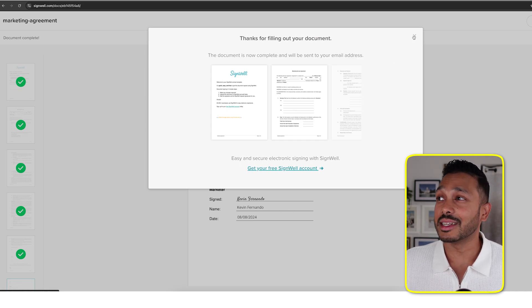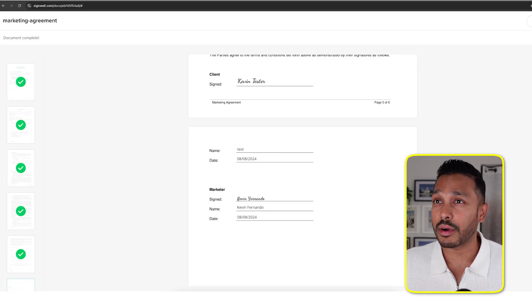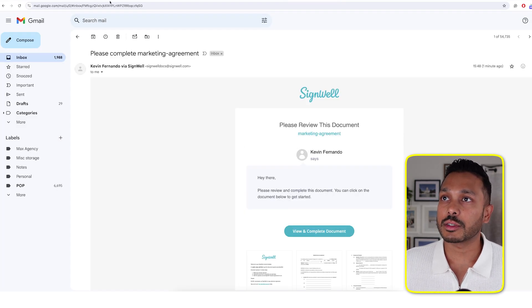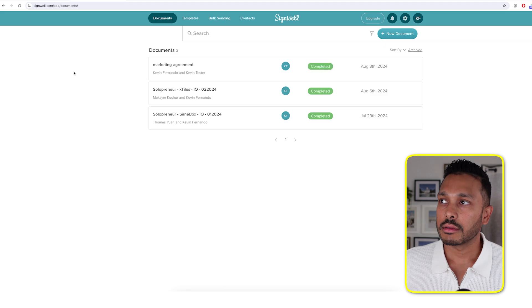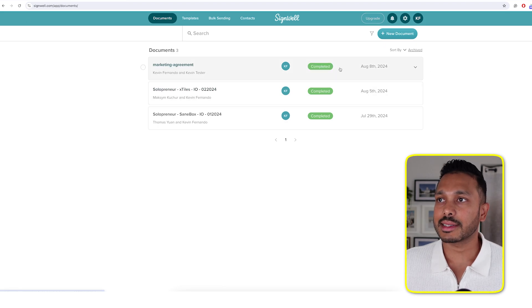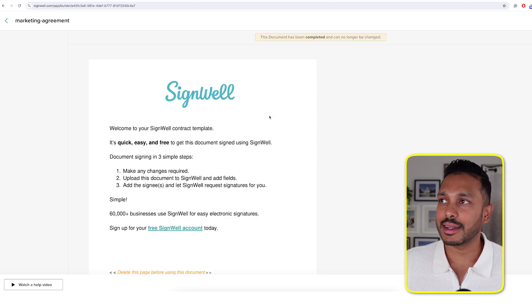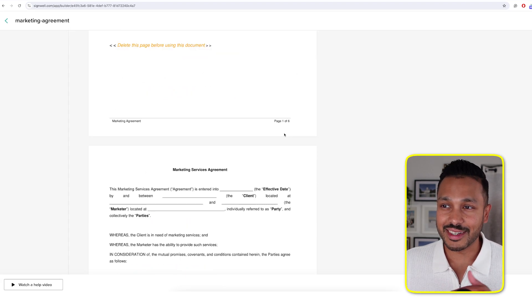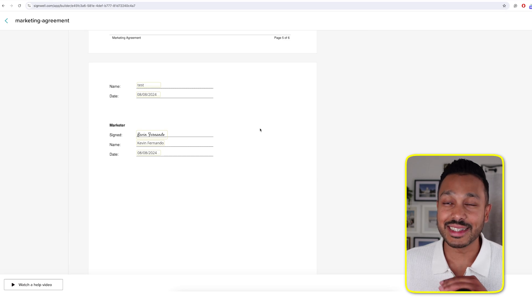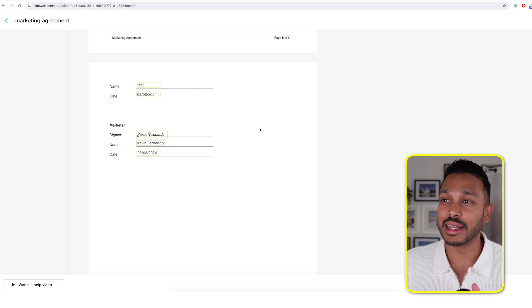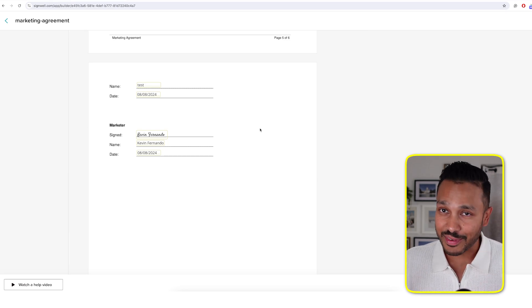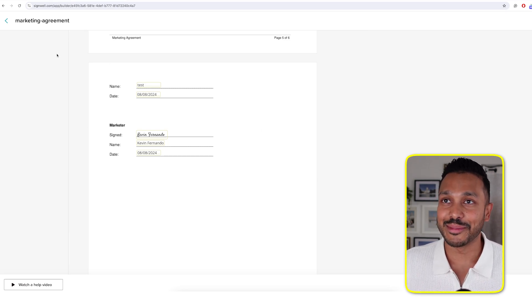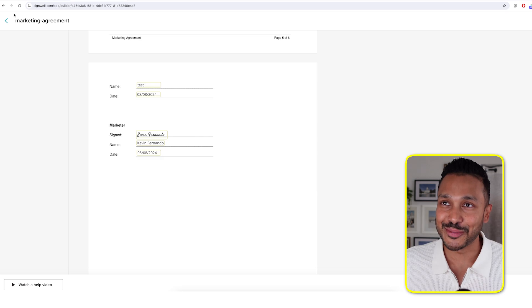That's it. That's how easy it is for both parties to sign. Now hopping over to our view here, we can see that it's completed. We can click on it and everything's good. You just got your document uploaded and signed in minutes, if of course your client signs it right away, but it is super easy for them.